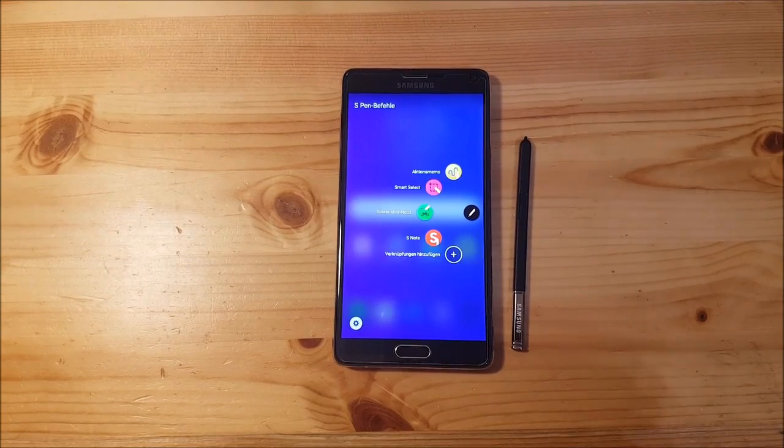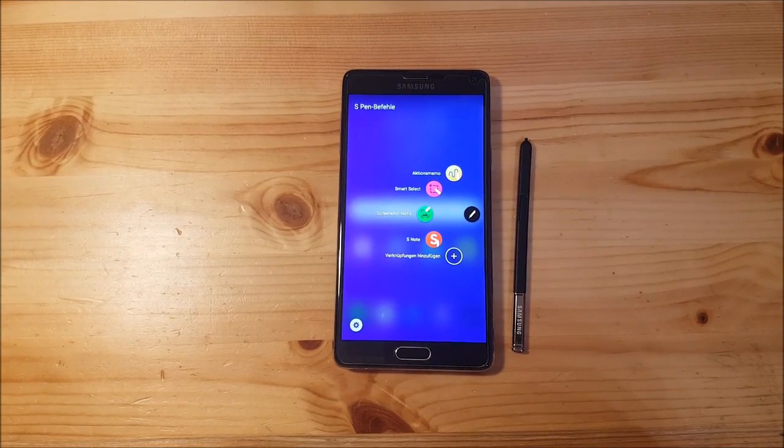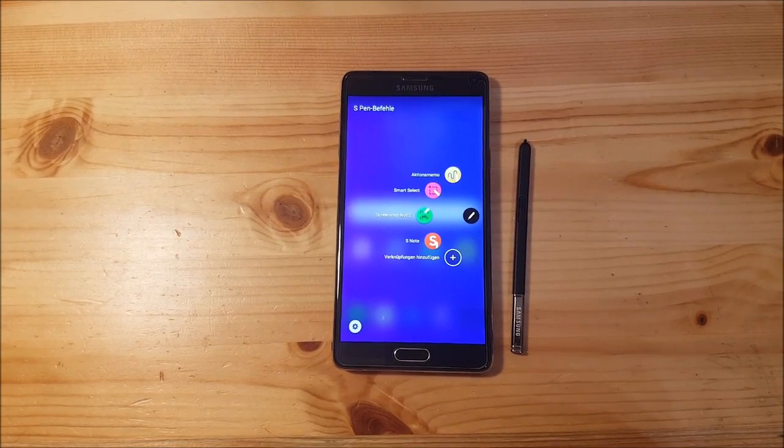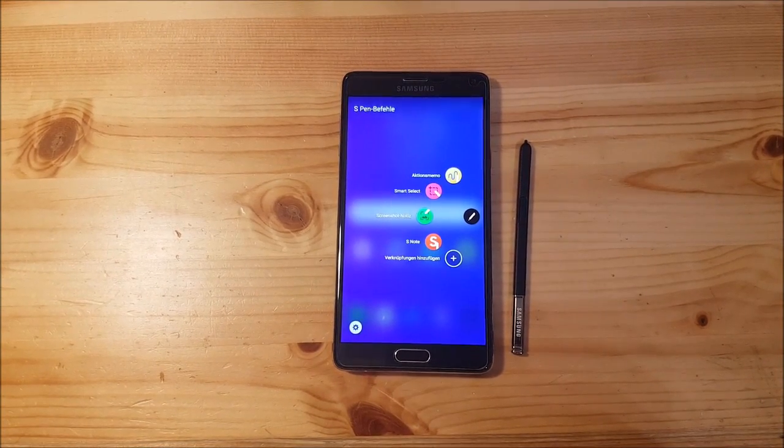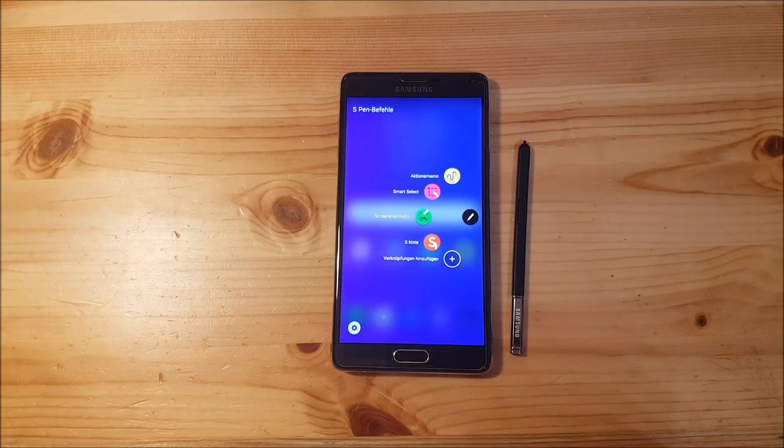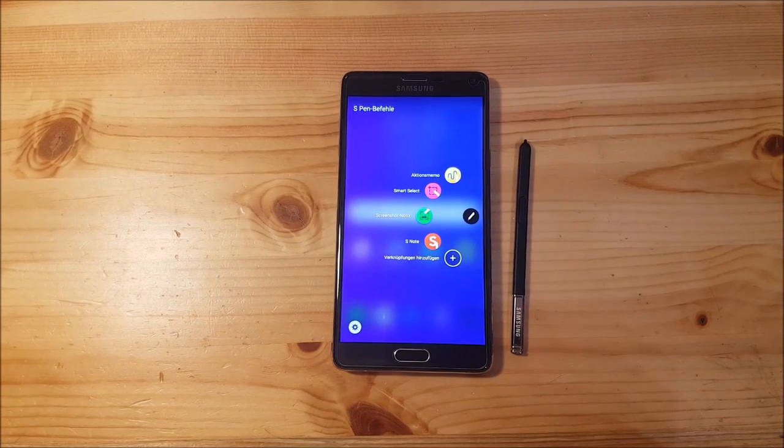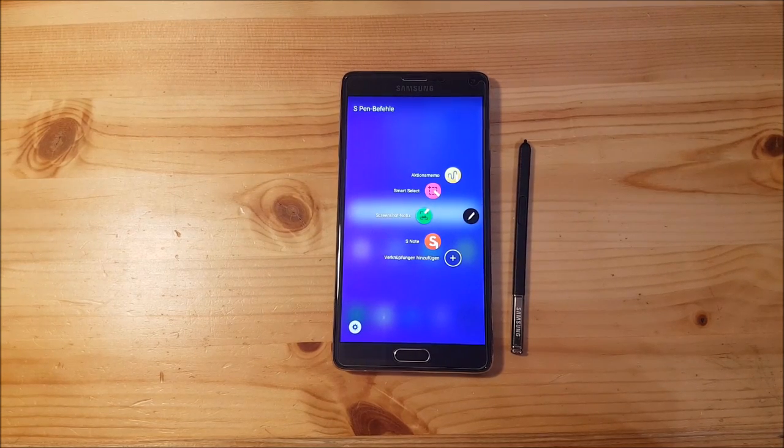Hi guys and welcome to another video. Today I have the Samsung Galaxy Note 4 with me, which is the Snapdragon variant, and we are going to install Android 7.1 Nougat to this device.